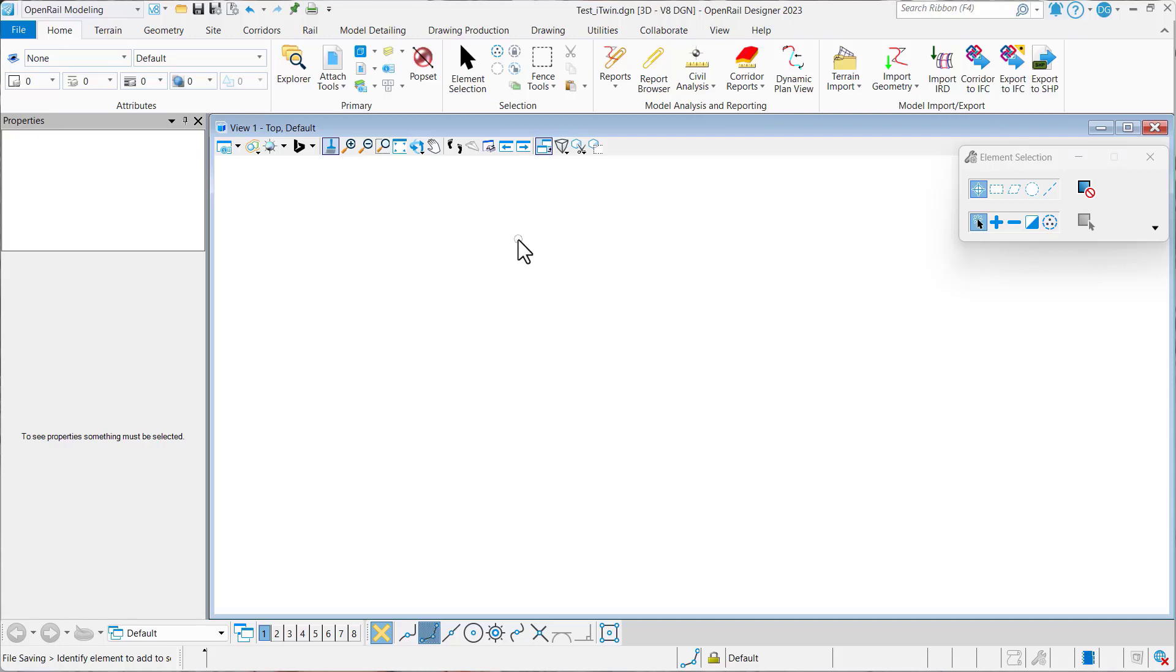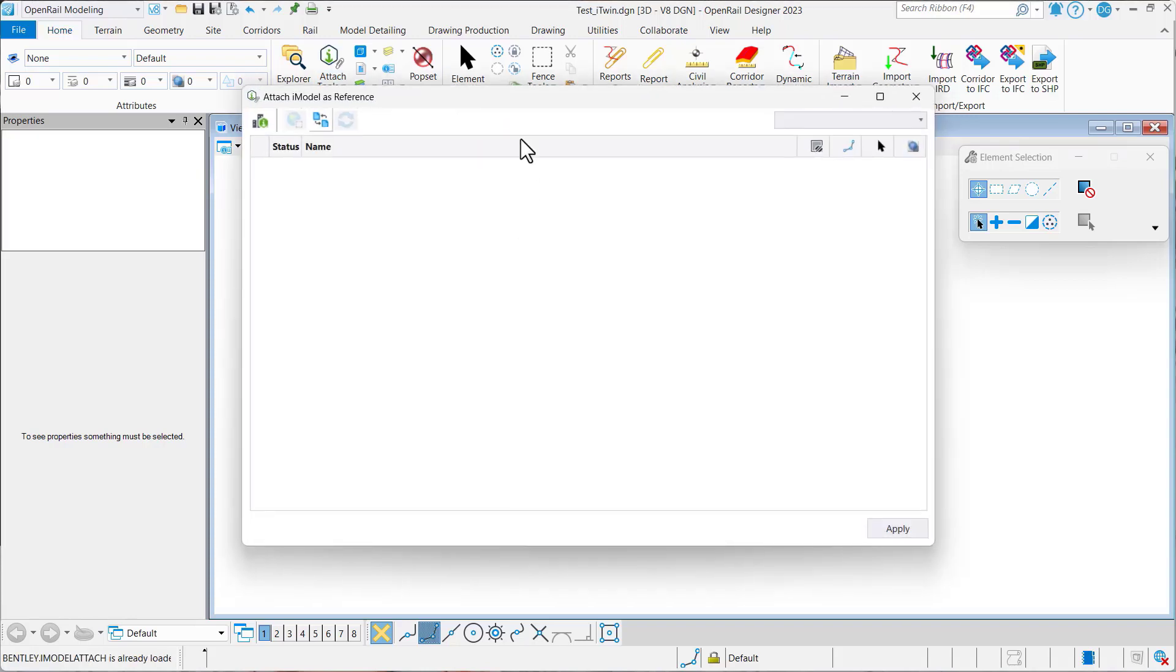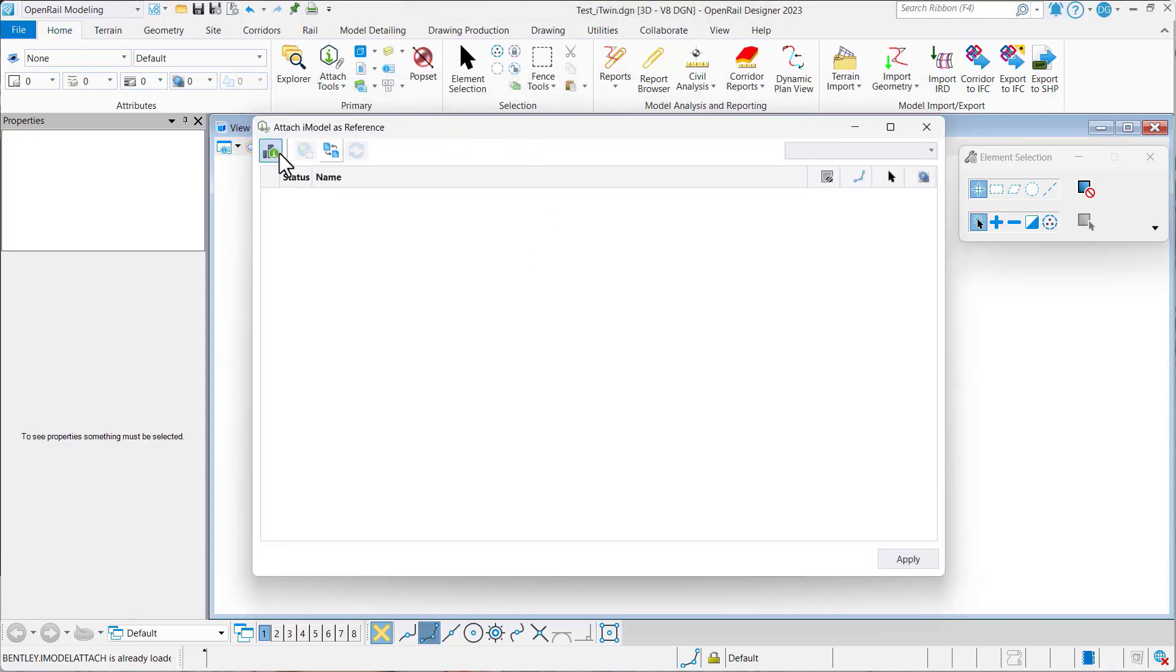Here we're in a blank 3D file. I'm going to go under my attach tools and select attach iTwin.